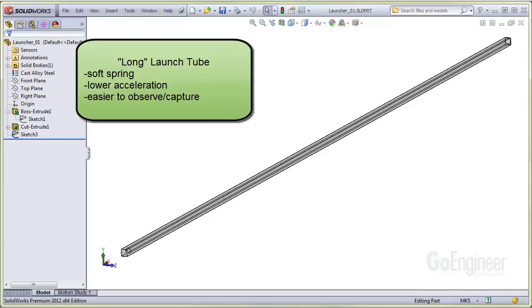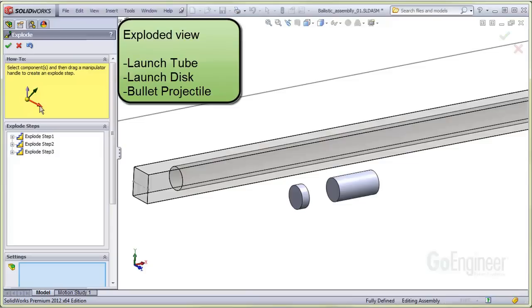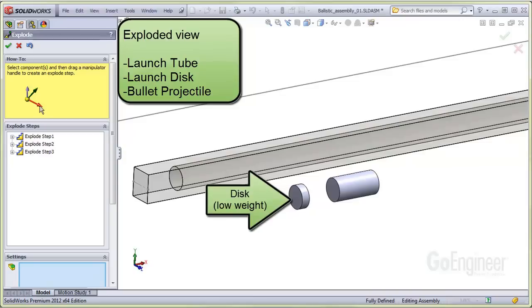This tube is a meter long with a hole cut for the bullet and a launcher disc. This image shows the exploded view. The disc serves as an end attachment for the firing spring, while allowing for contact and release of the bullet projectile.